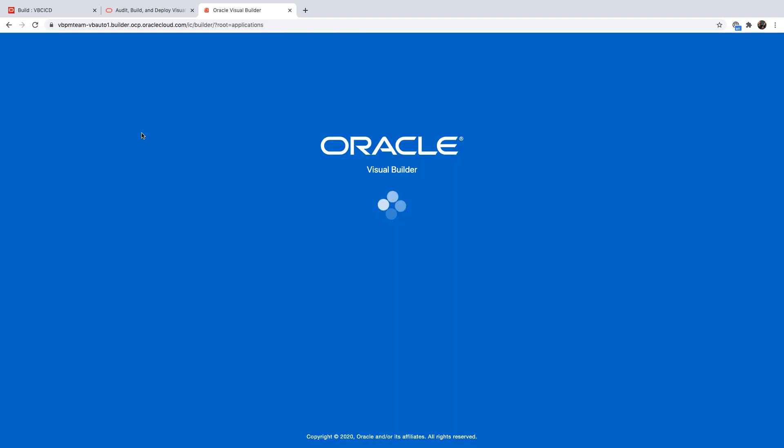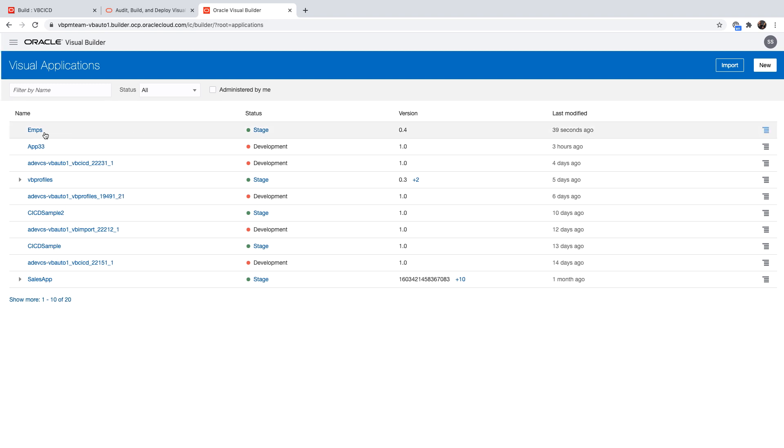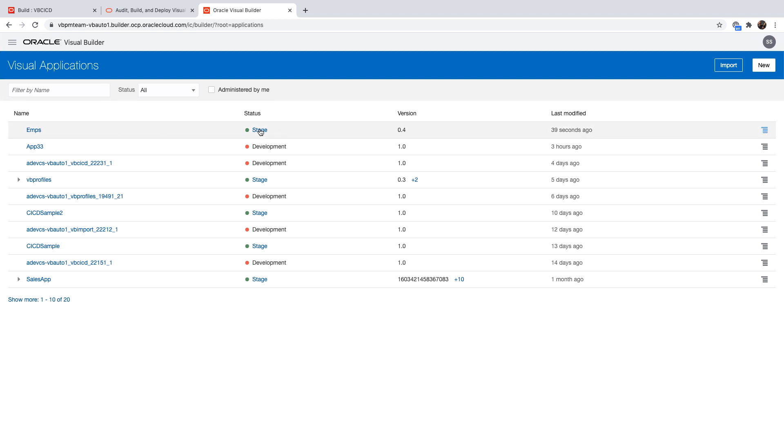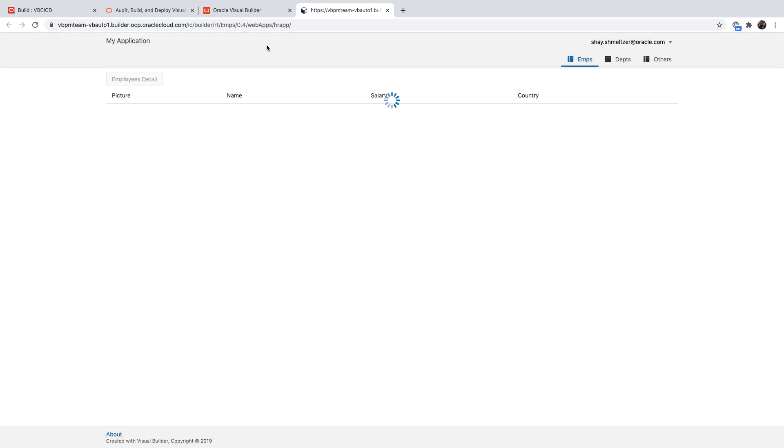If I do a refresh here, first of all, you would see here's the new application. It's staged. And if you go over and invoke it from here, this would be the staged application running.